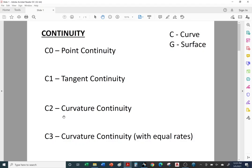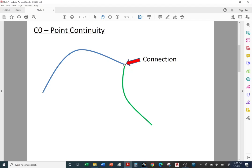We can improve on C0 by adding tangent continuity, like a fillet or round, then we have curvature continuity, curvature continuity with equal rates, and even more levels beyond that. We're going to cover the first four levels here. C0 is the sharp corner. As you travel along a nice conic shape or spline, you have at least C3 continuity — it's smooth as you travel along the curve.